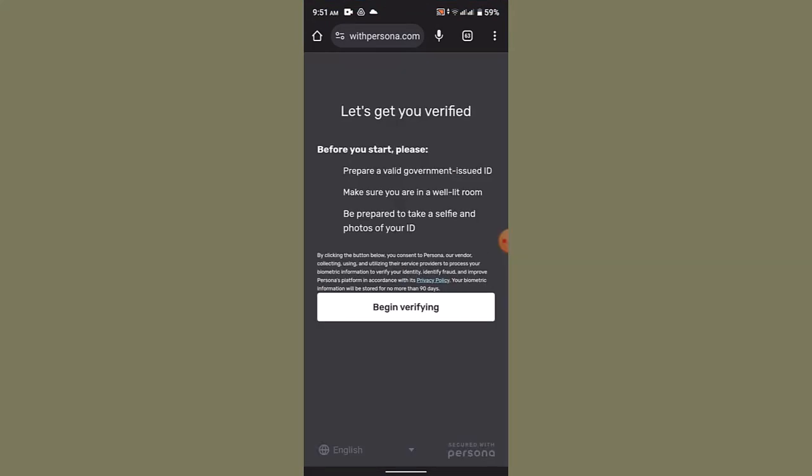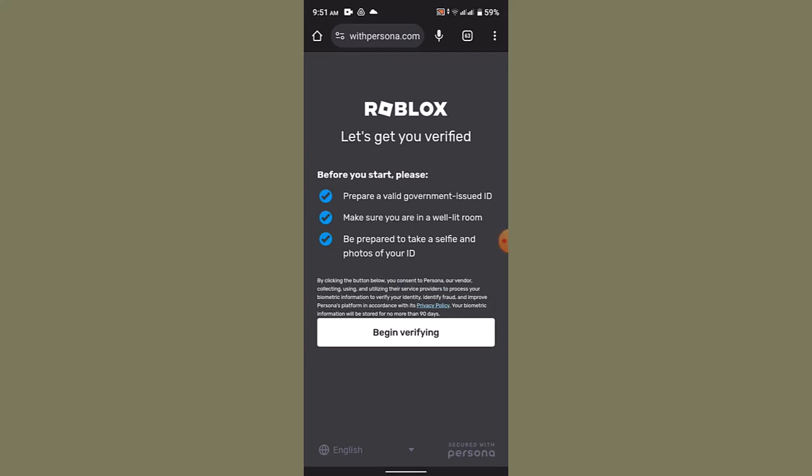Now it's going to take you to the web page where it's going to show you all sorts of details on how you can actually begin with the procedure. What you have to do is go through the list of information and click on begin verifying. After that, you need to place your ID on a plain background and take a clear picture of your ID.